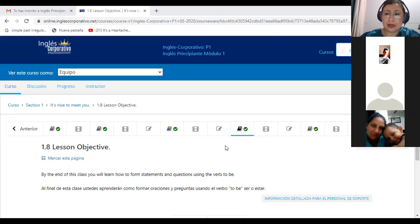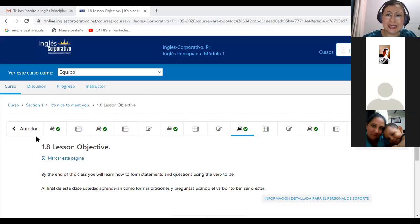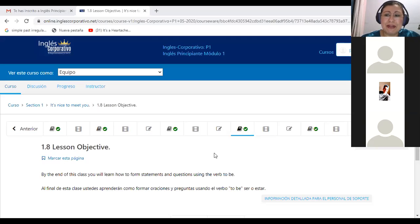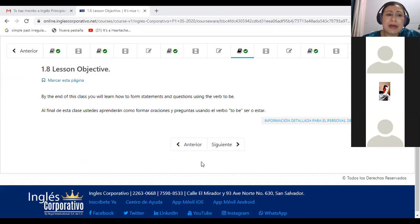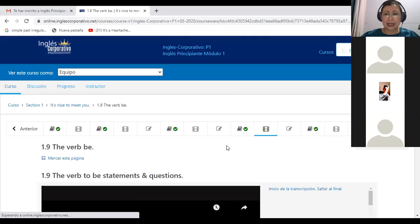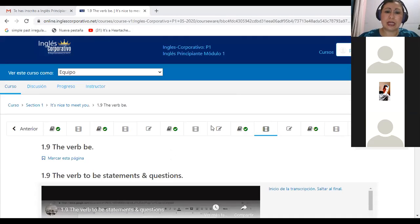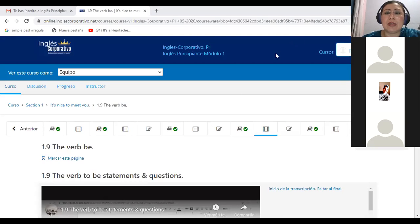Que bien tenerle con nosotros acá. Vamos a comenzar. We are going to start and I want to show you the part of the platform we are going to work today. I would like to know if you can watch my screen. ¿Pueden ver mi pantalla? Sí. Yes. Okay, perfect.